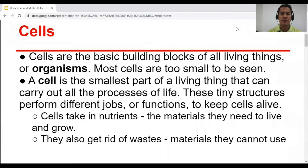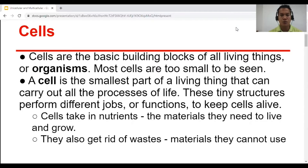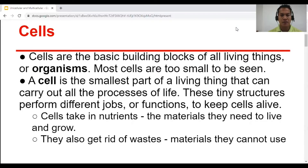Some basic information, some fundamentals. We already know that cells are the basic building blocks of all living things or organisms. Most cells are too small to be seen, so we need a microscope to be able to see them. A cell is the smallest part of a living thing that can carry out all the life processes.